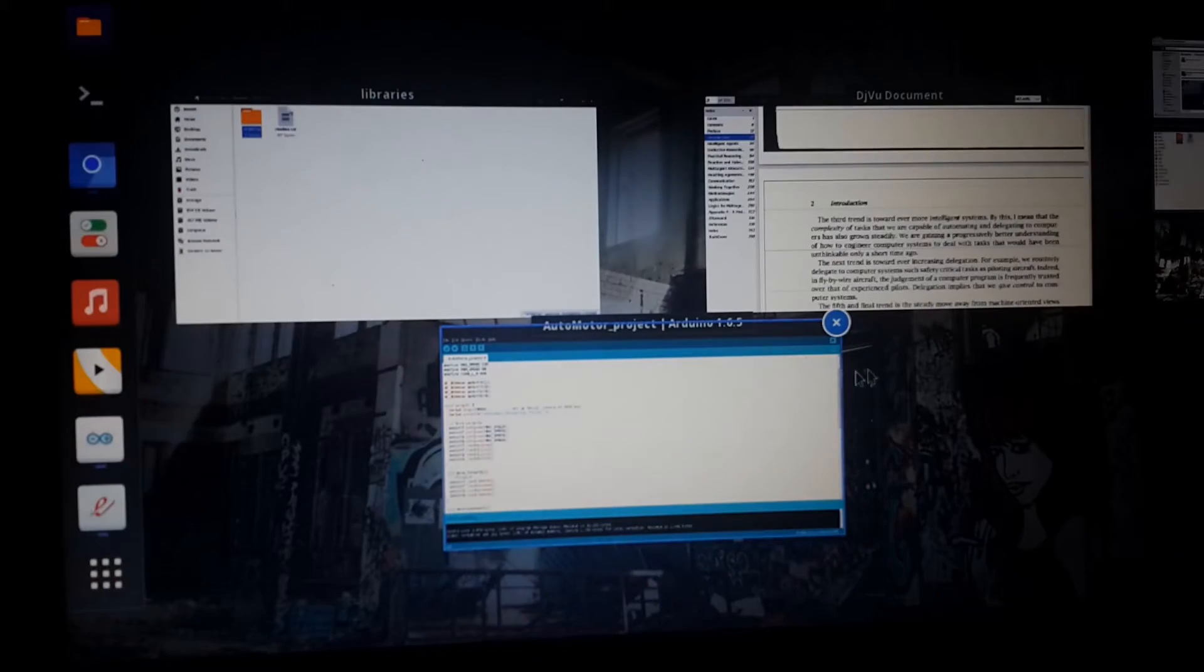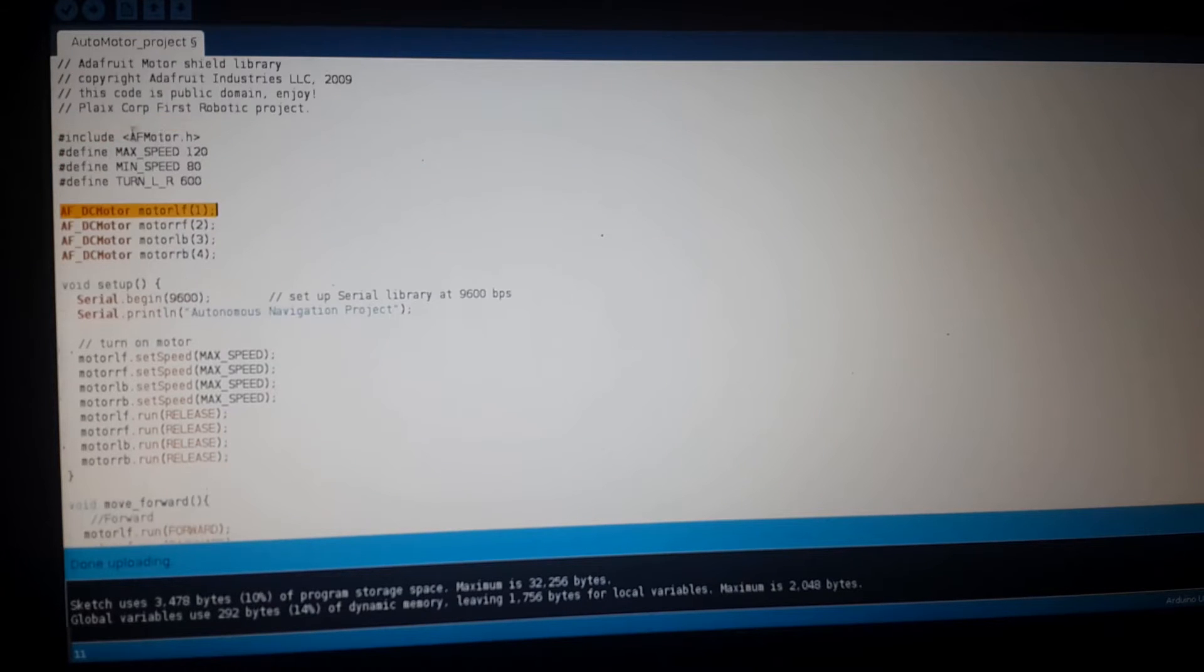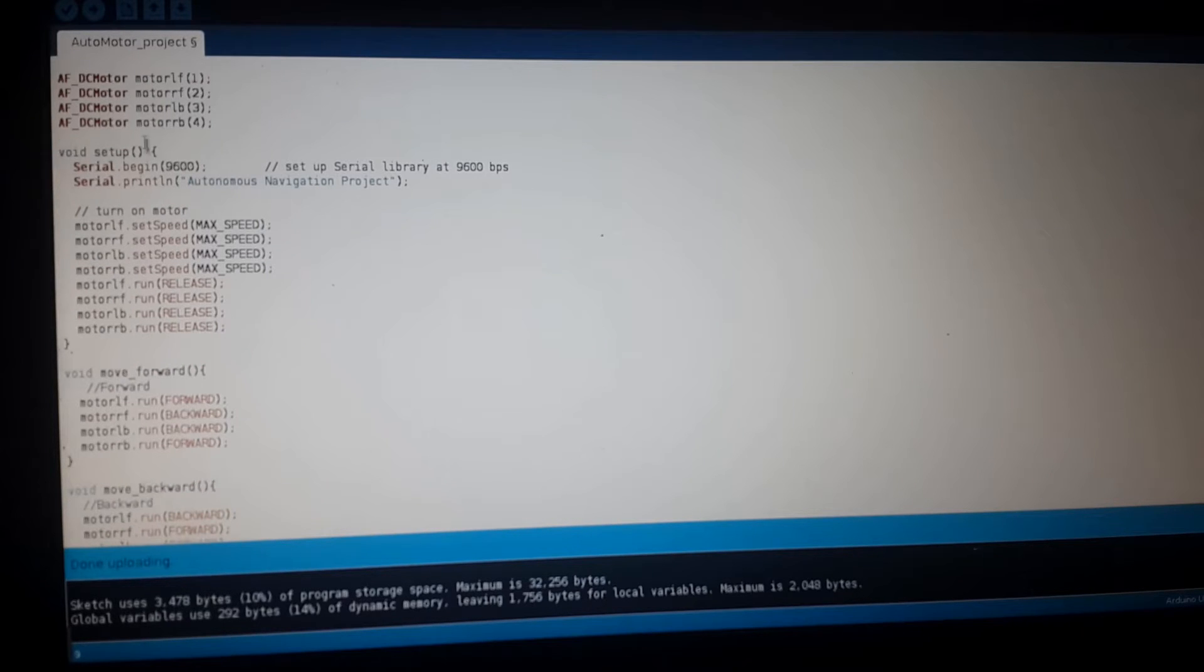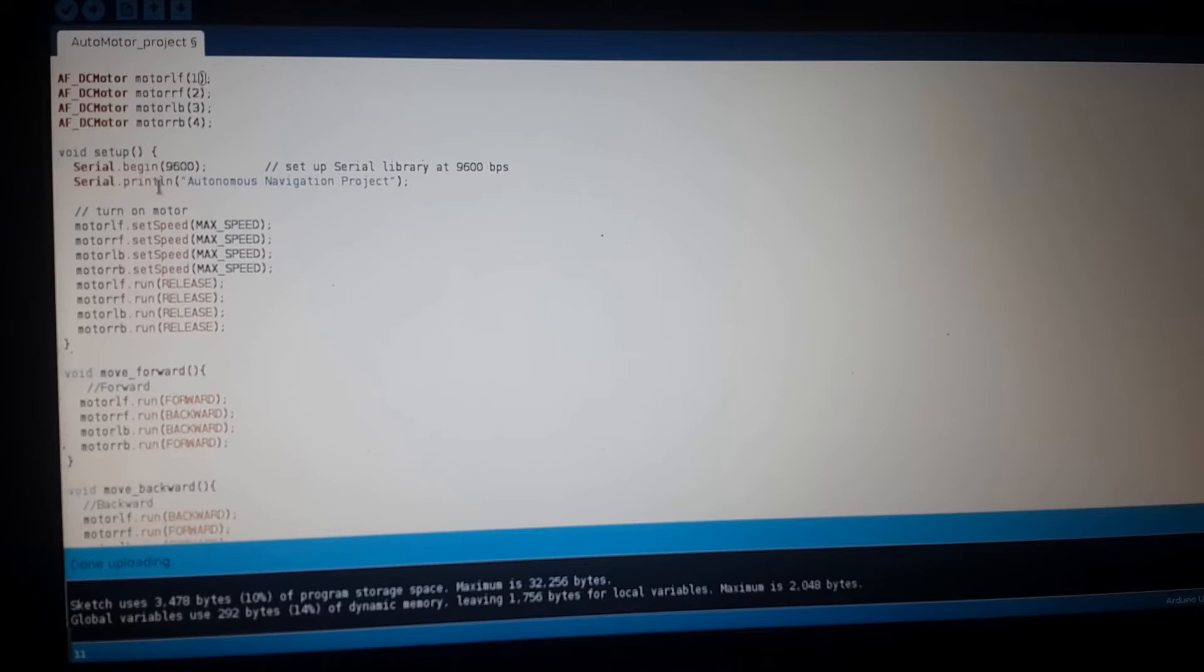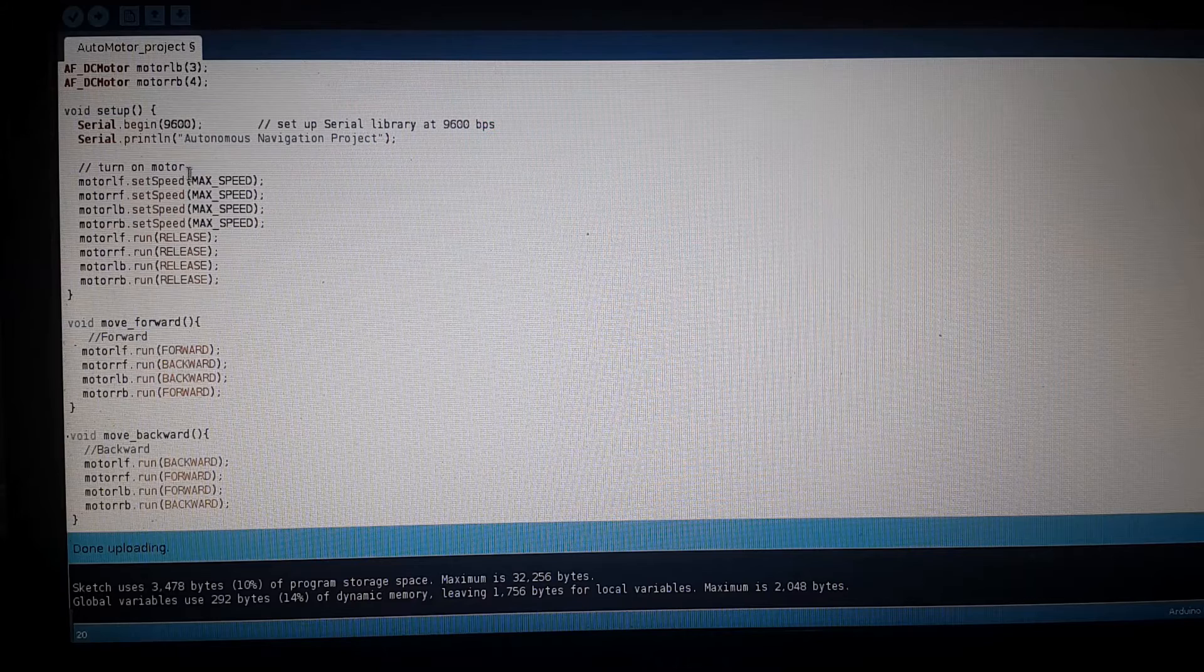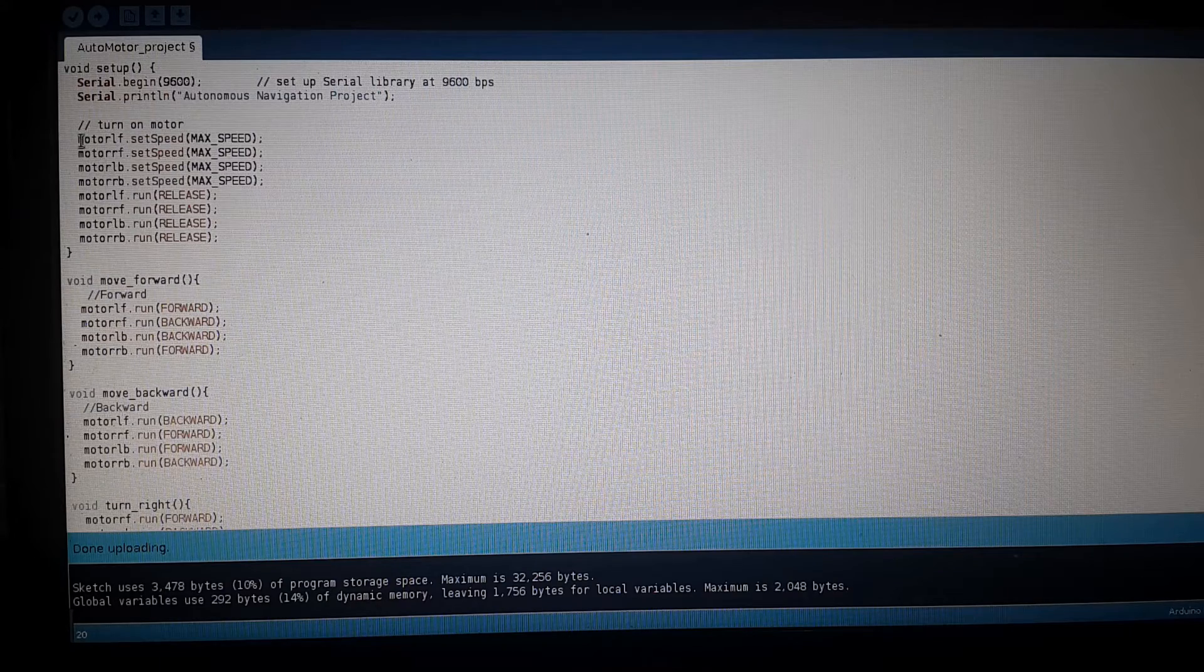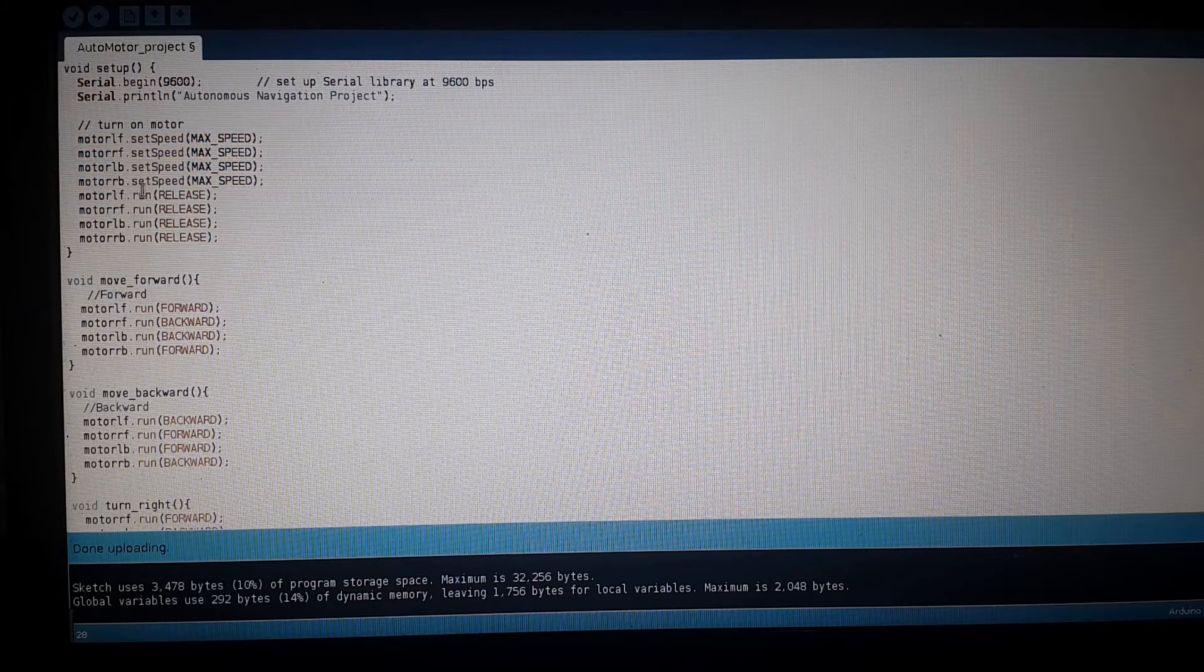I imported the library right here. These are just some basic variables for my speed and delays. You can see how we define each of the motors with different names. In our setup we have the serial prints, instantiation, and some basic setup for the motor itself.